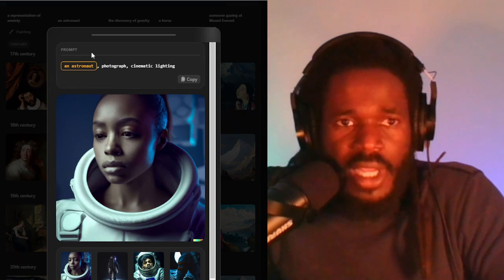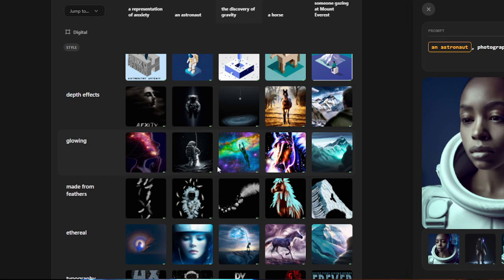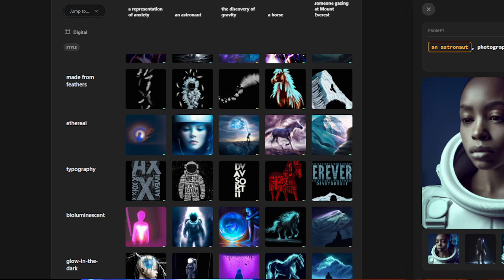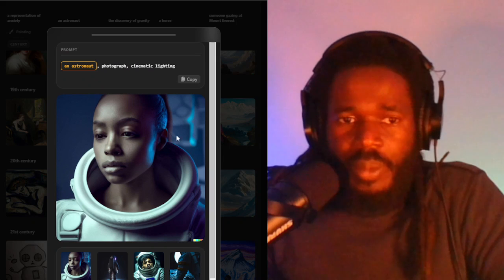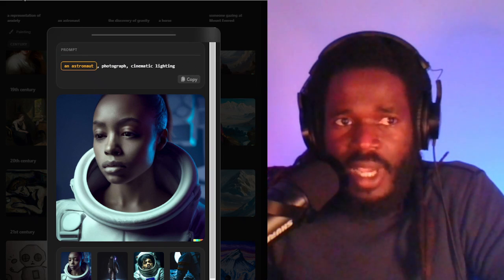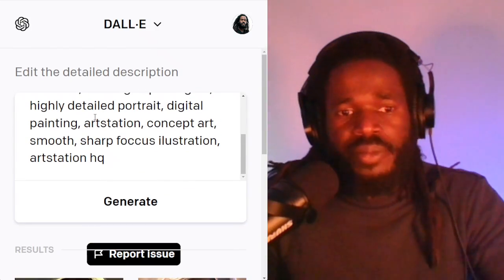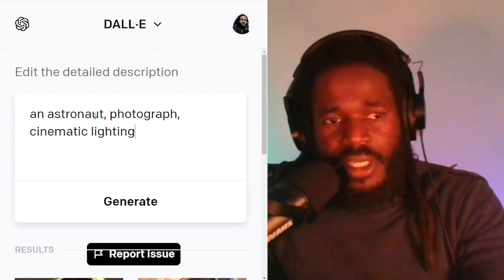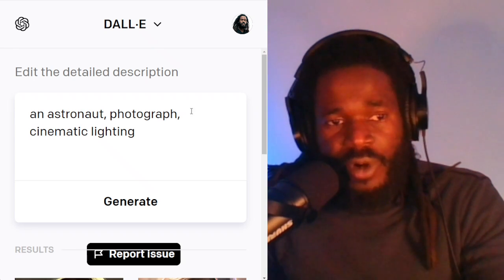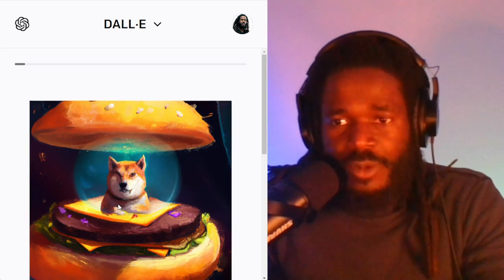This one is Generated.com, and I like this one because it does give me the prompts. We can browse around the images. I'm going to copy this prompt information and see what DALL-E gives me using that same prompt. I have to tell you, it's a simple prompt — just three words: an astronaut, photographed, cinematic lighting. It's not a lot of information, but let's see what DALL-E does with it.